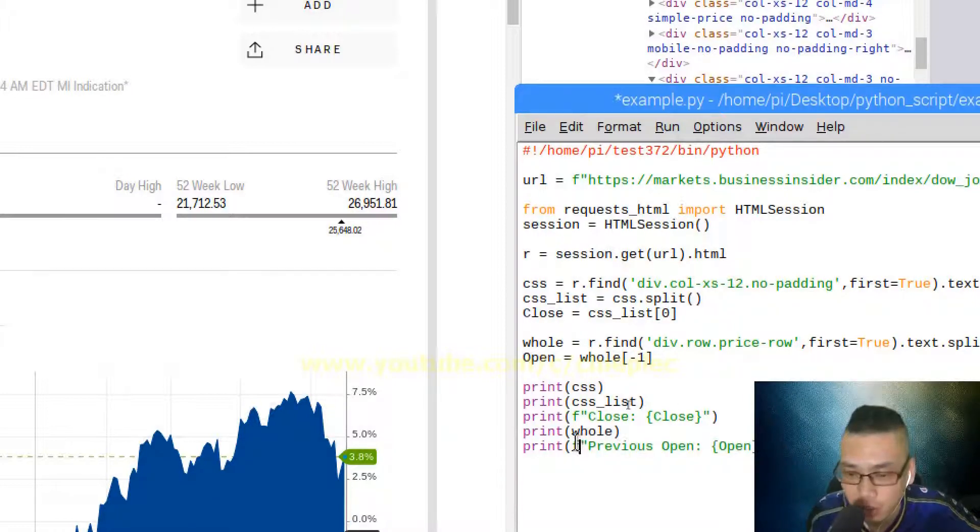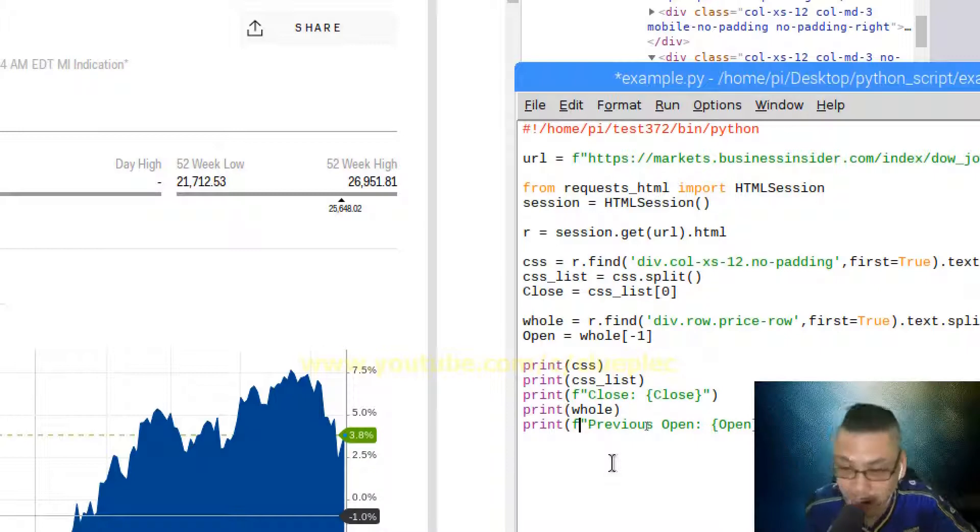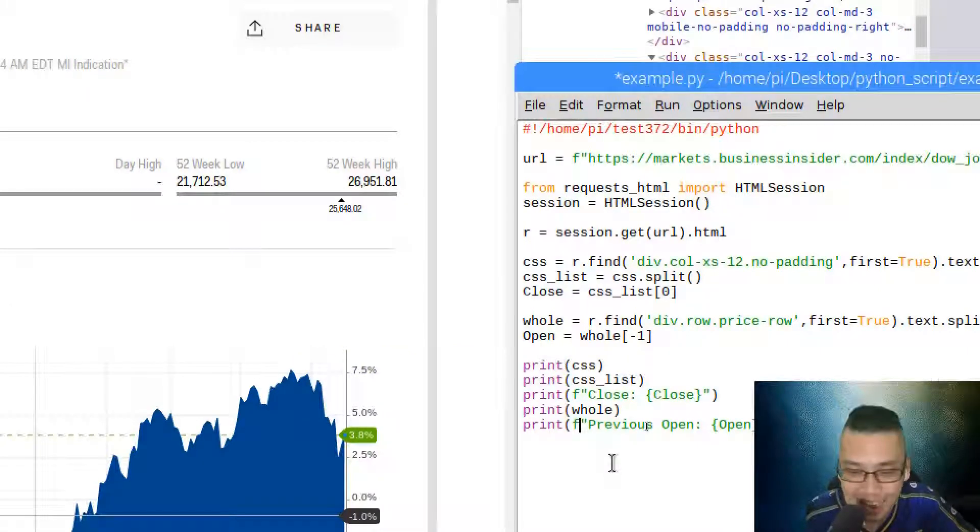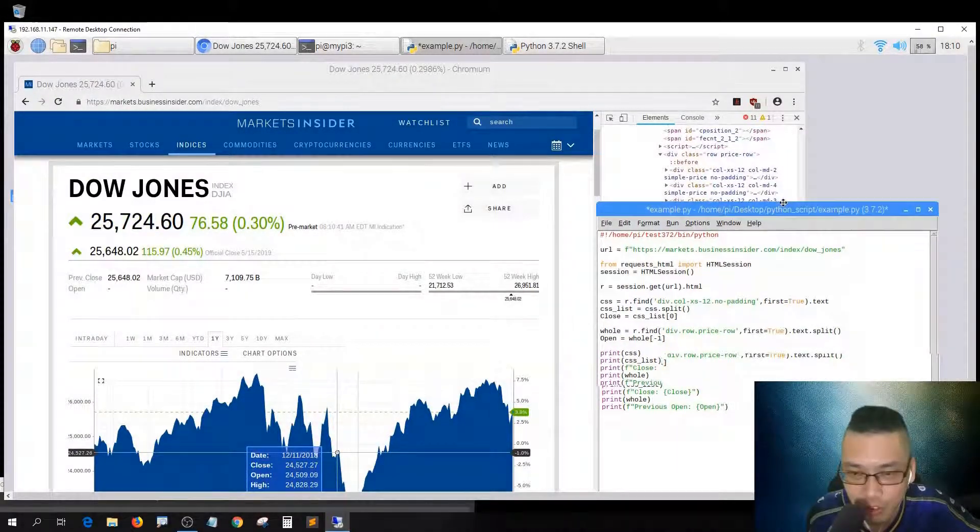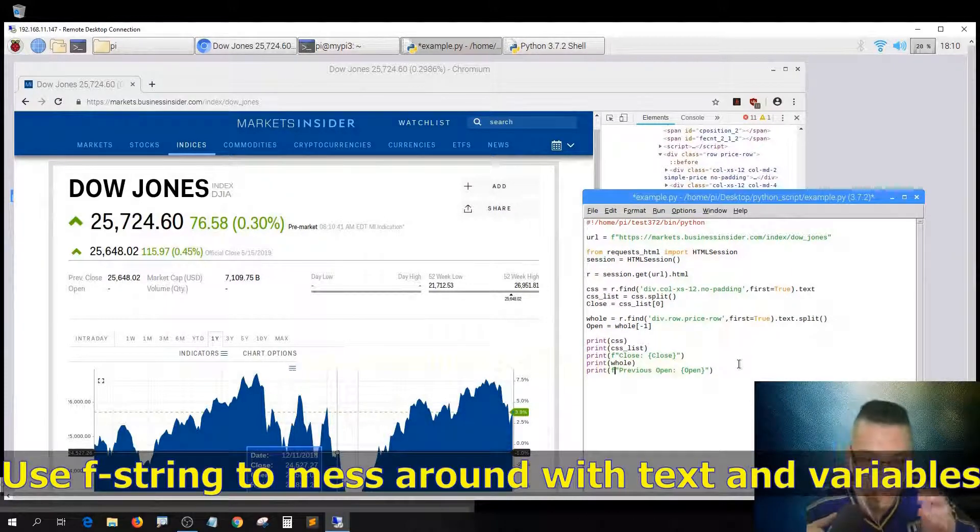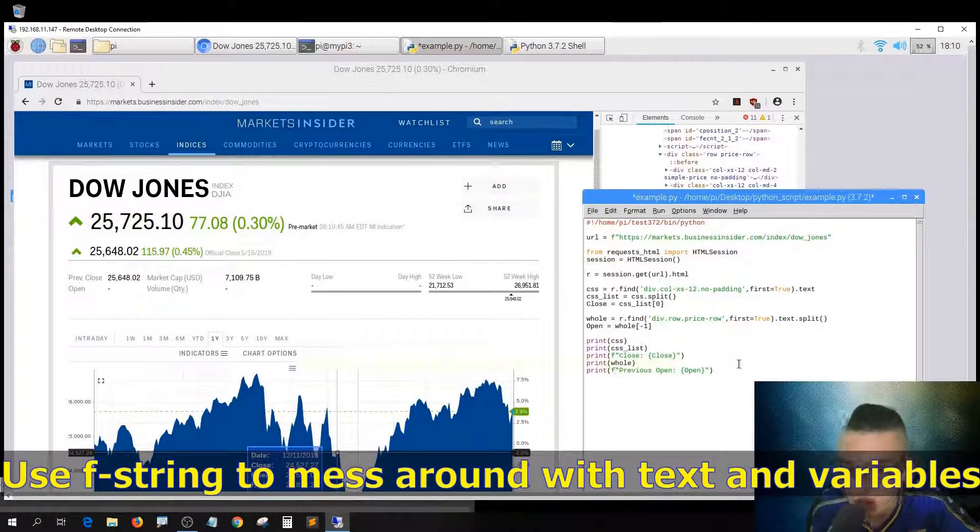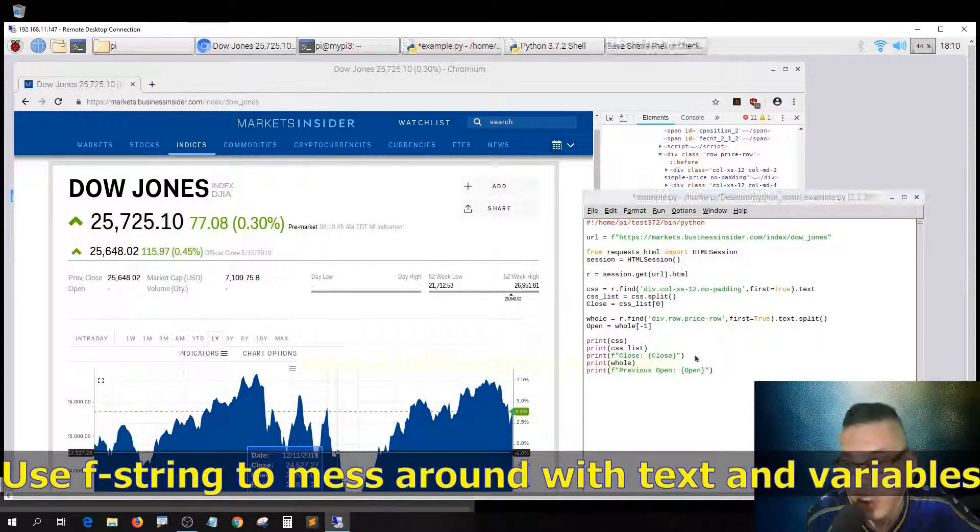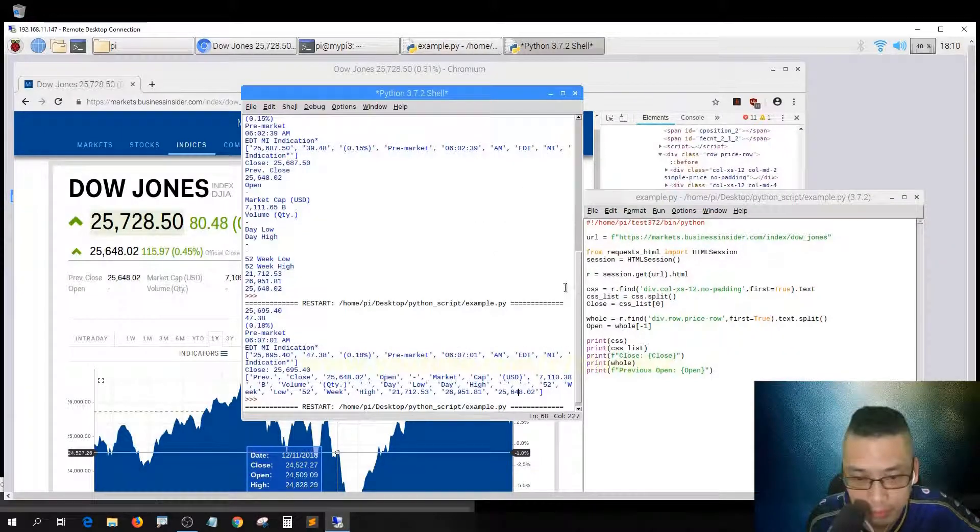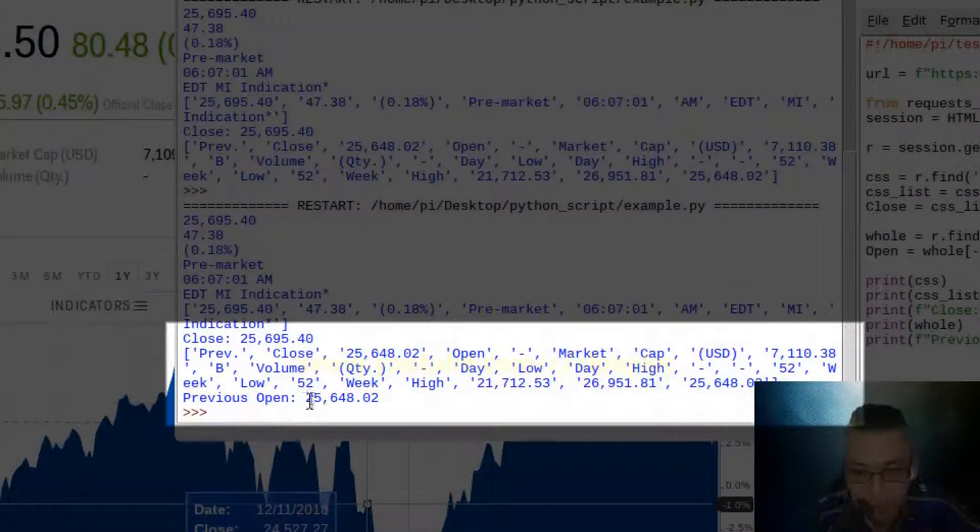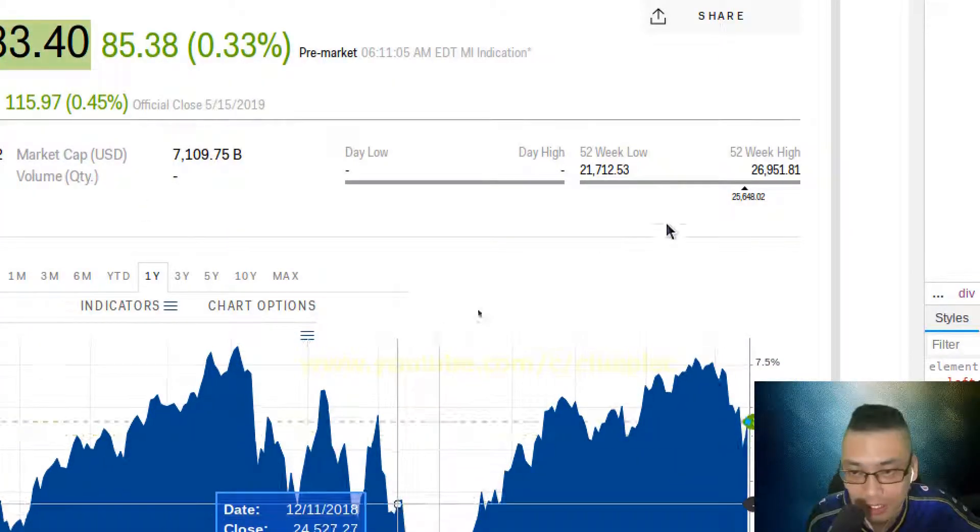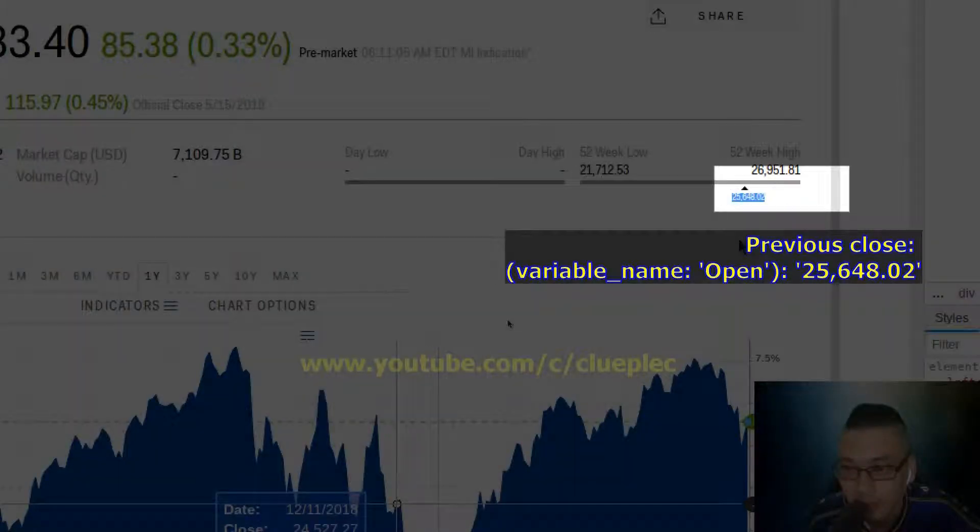Let me print out previous open, or to be precise, just call it open. This open is the variable. You need a curly brace to wrap around the variable inside the string. The string is dictated by the F string. You see 25648.2, which is the last element.